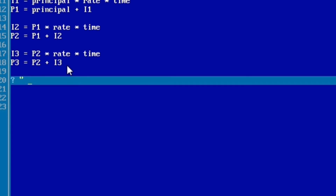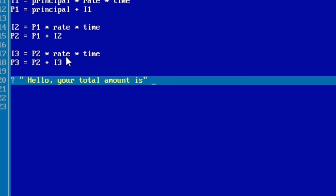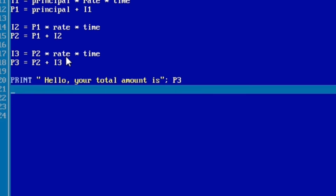Now let's print the result to the user. Because p3 is a variable it doesn't need to be in double quotes — only string output goes between double quotes. So we print: 'Your total amount is' followed by p3. That gives us the total amount.